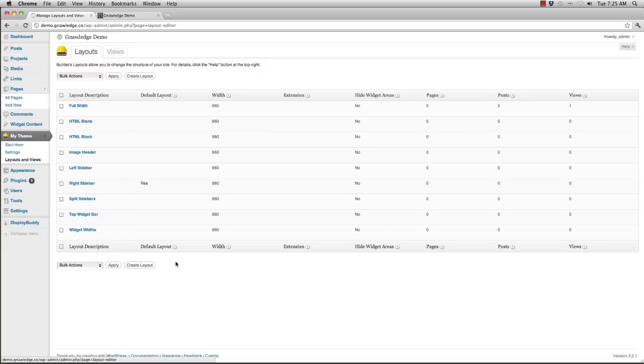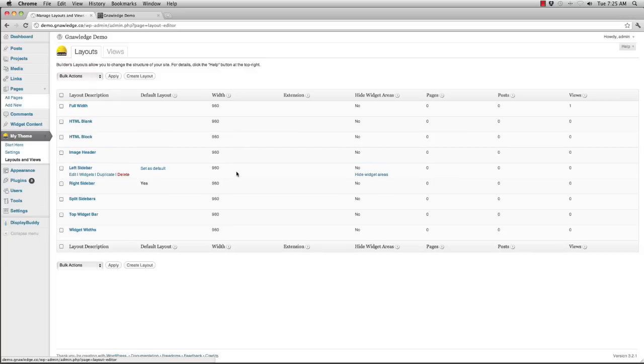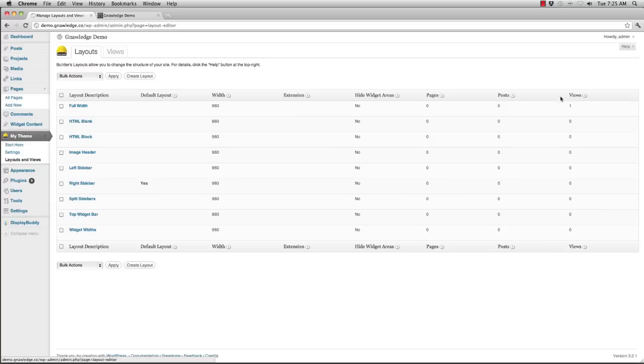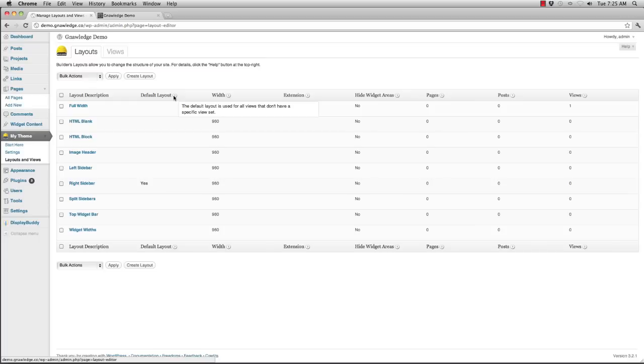You are also able to see whether or not it's the default layout, the width of the layout itself, whether or not it's using any of Builder's built-in extensions, whether it's hiding the widget areas, how many pages it's applied to, how many posts it's applied to, and how many views it's a part of. If you get confused on what any of these things mean, simply hover over the tool tip and it will show you exactly what this means.